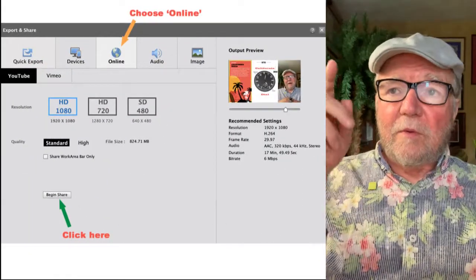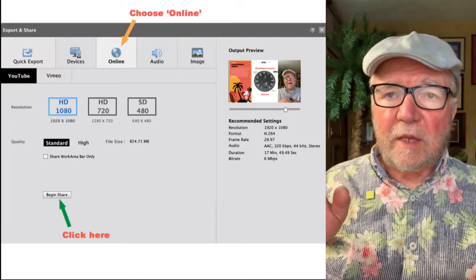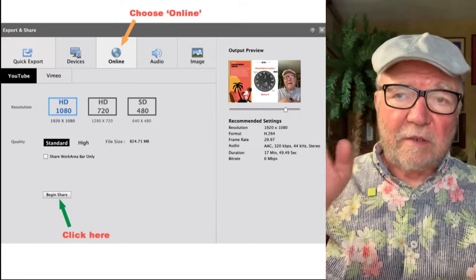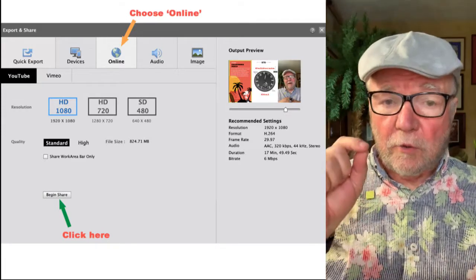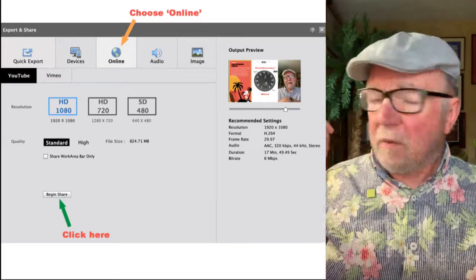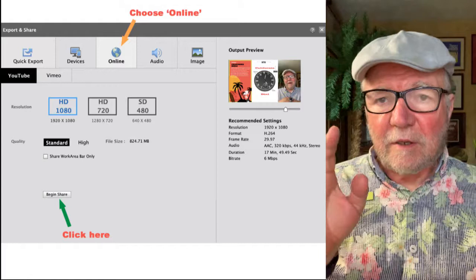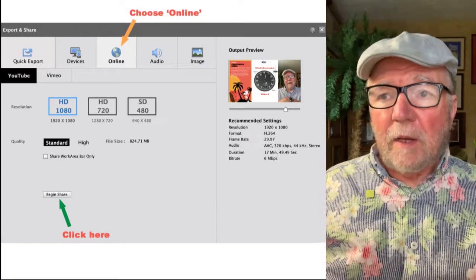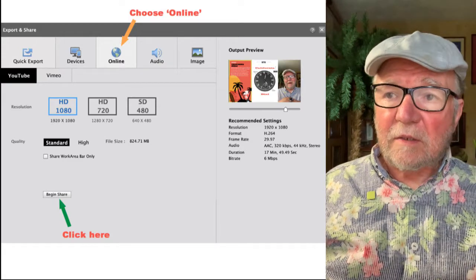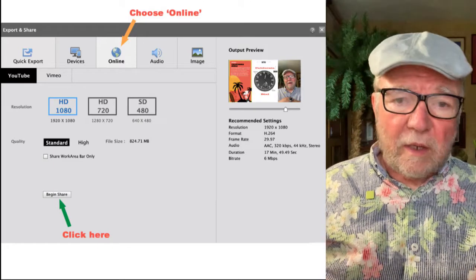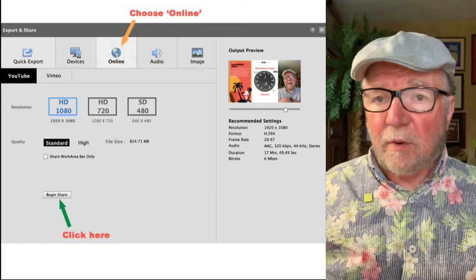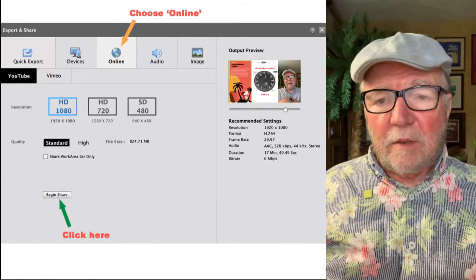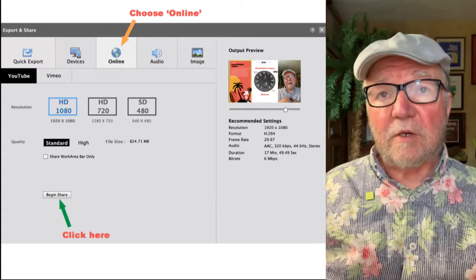Up in the upper right hand corner, you'll see an export and share button and you click that and there's quick export devices and so forth, but you can go directly online to your YouTube channel. And so you click the little globe icon that says online. I use the standard HD 1080. You can see the recommended settings that they have 1920 by 1080 and that's what I use. And then the quality, I use standard quality. High quality is nice, but it takes up more bandwidth. So that's the choice.